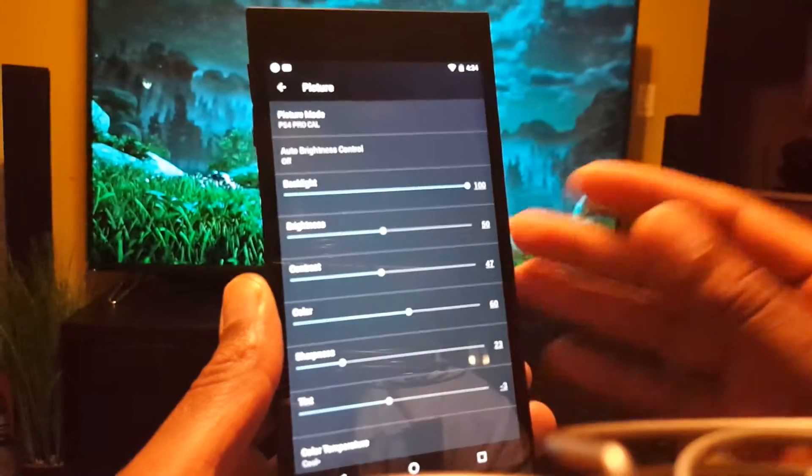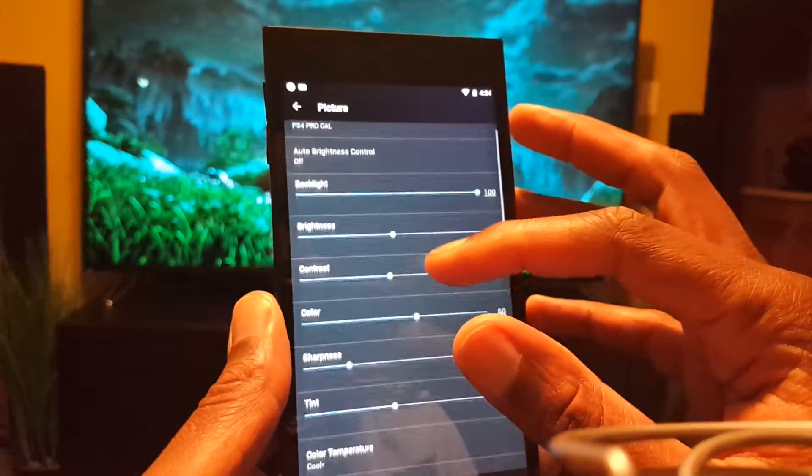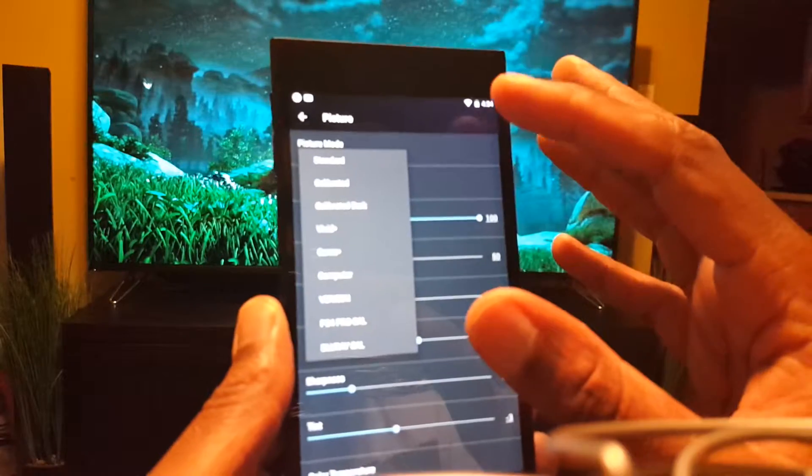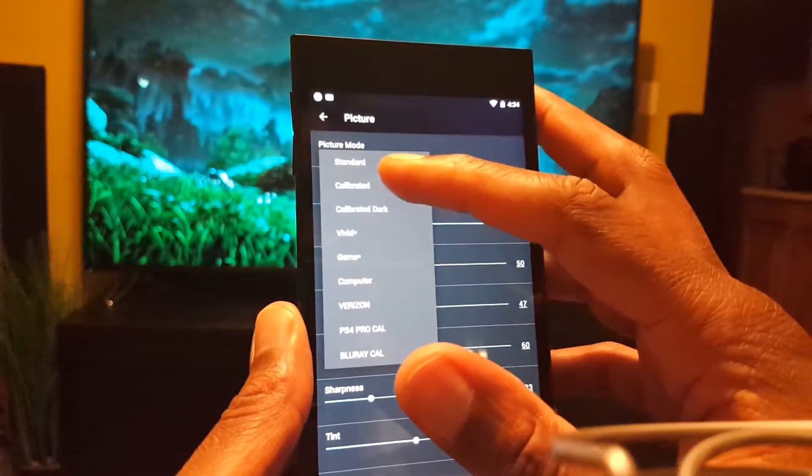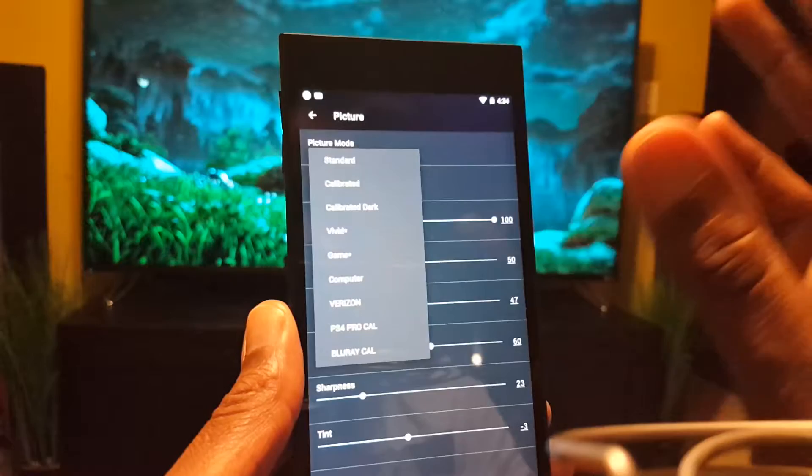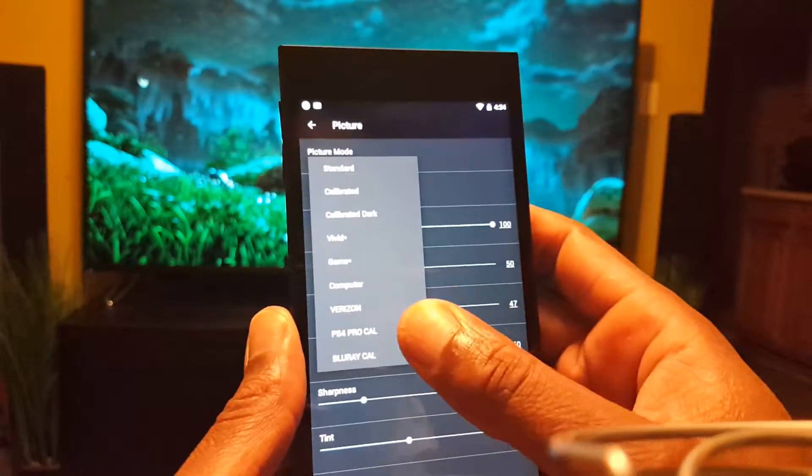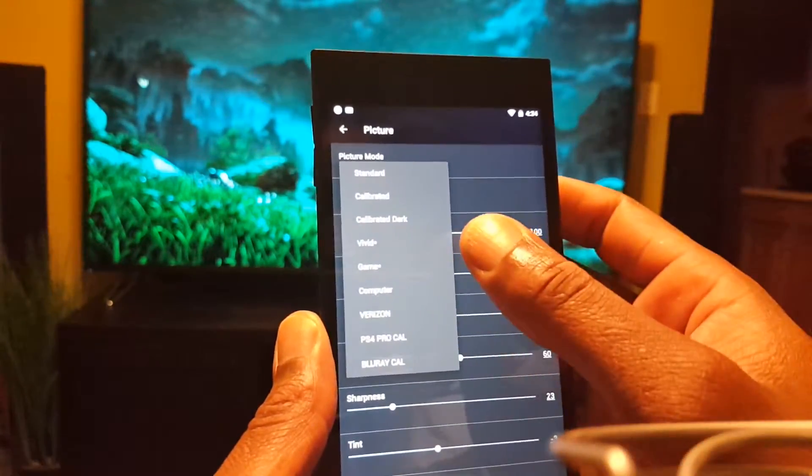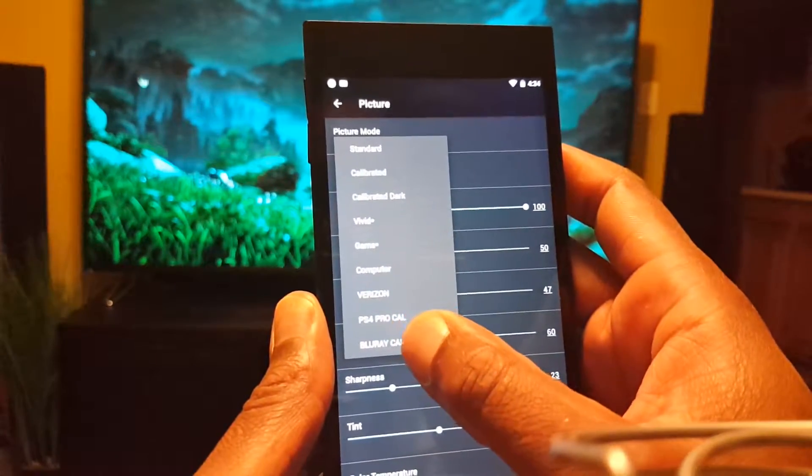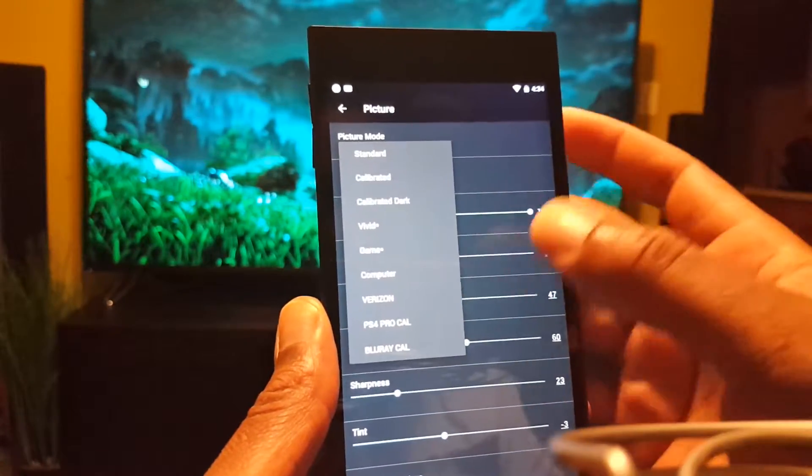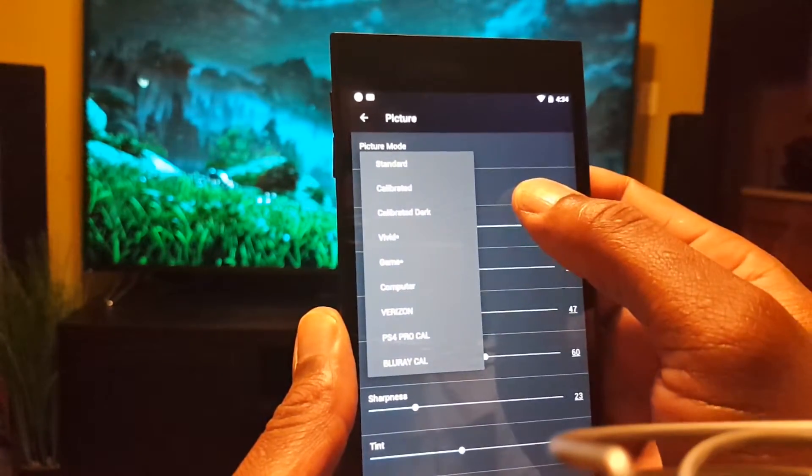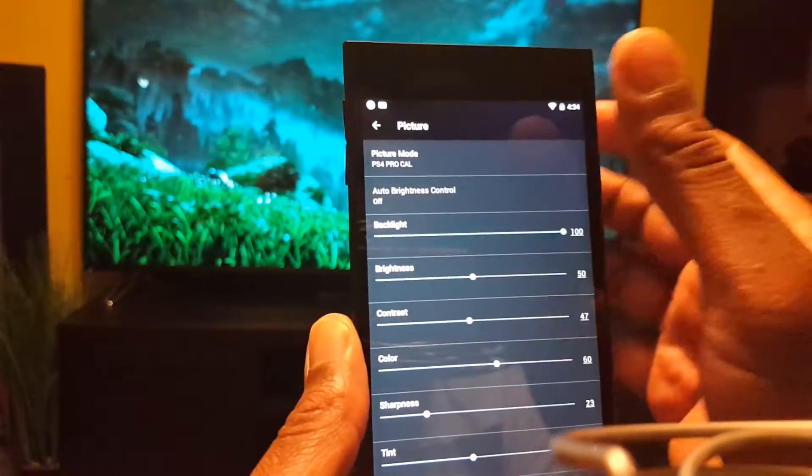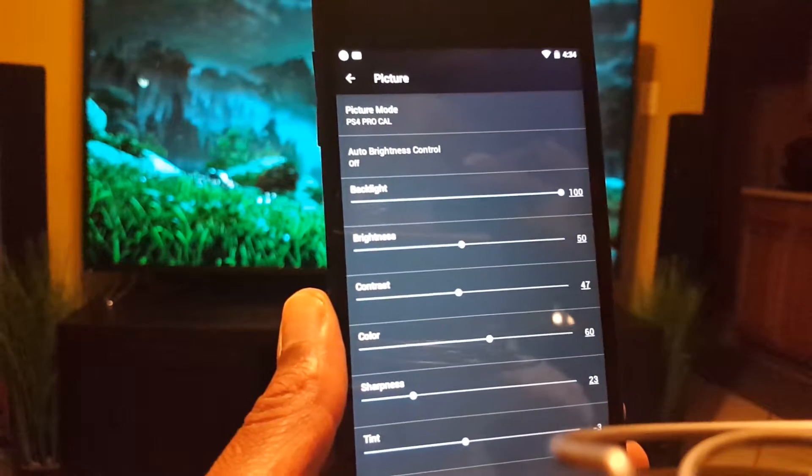This is what I did for the picture mode. I chose calibrated, and I saved it as PS4 Pro calibration, but you can name it whatever you want. Always choose calibration.